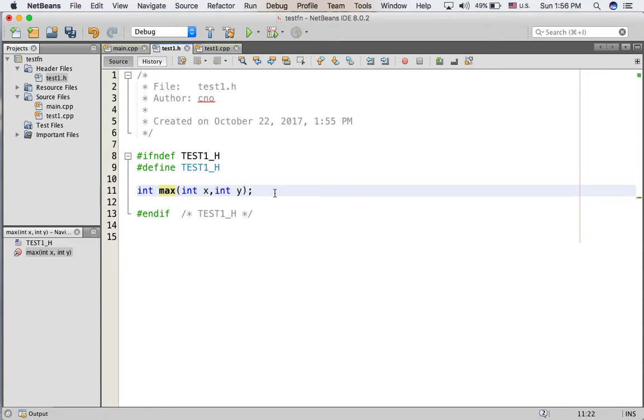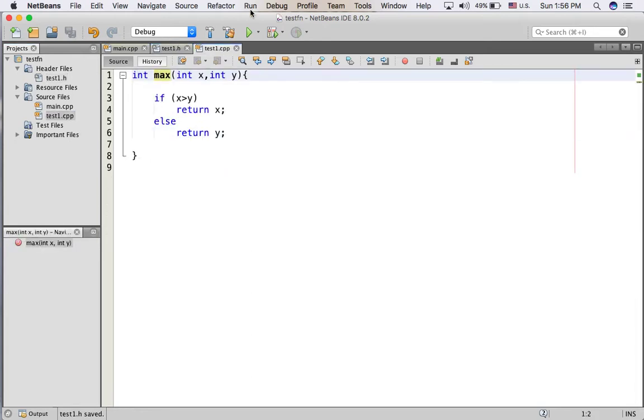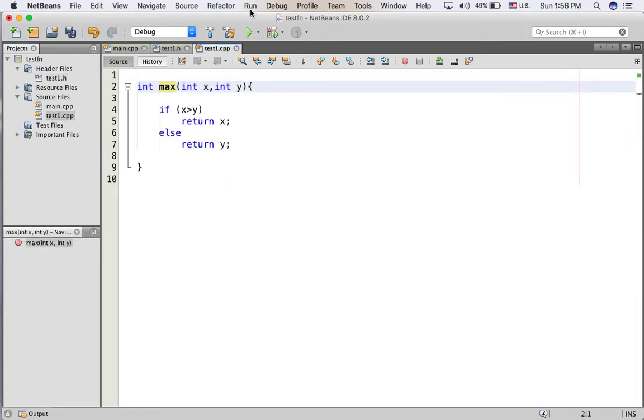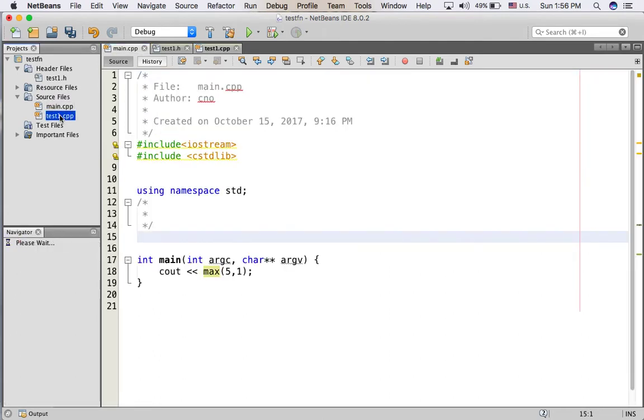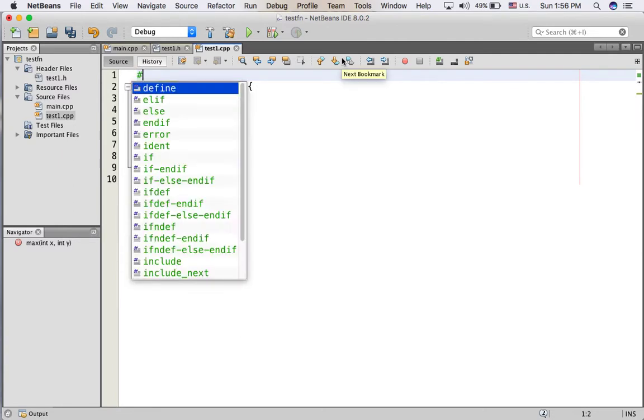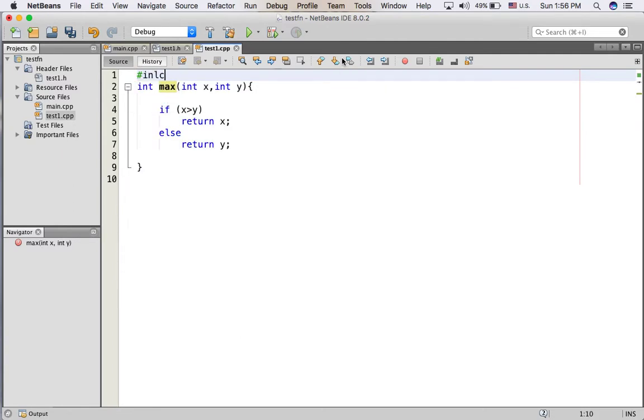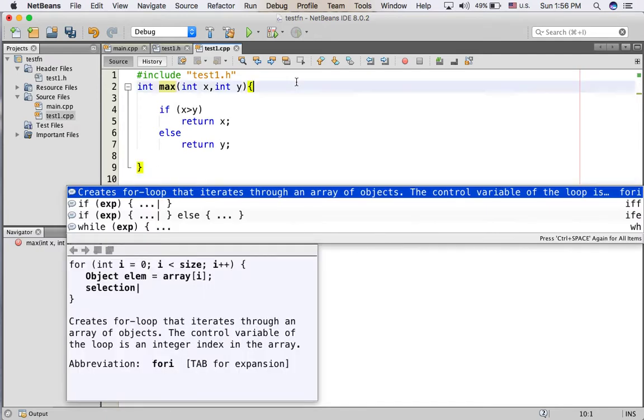Click save and go back to test1.cpp. Write the include test1.h.